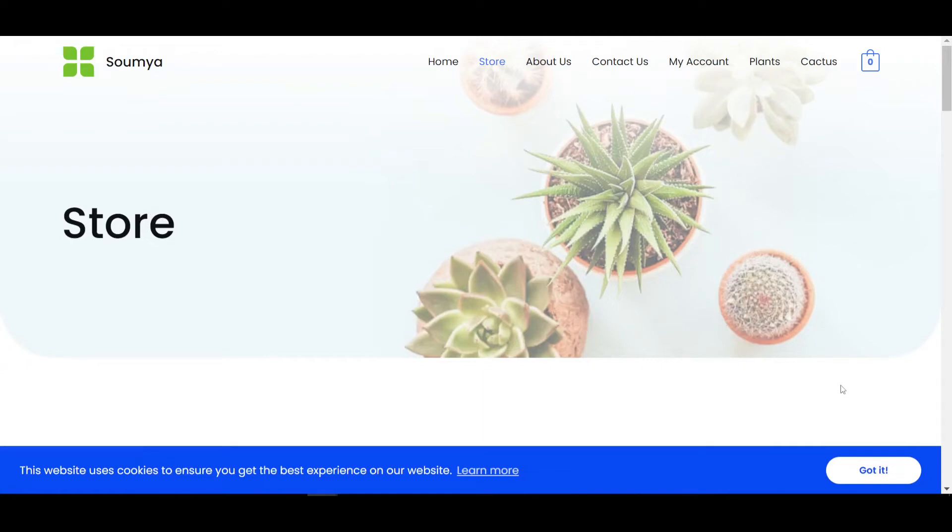Hello everyone, welcome back to a new video. I'm Sean from Decreto. Today in this video I'm going to show you how you can create a cookie consent bar using Elementor for free. Yes, this is not any paid plugins.